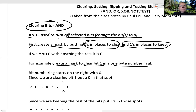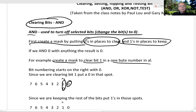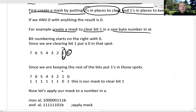Bit numbering starts on the right with zero, and we put a zero in the one spot because that's the bit we want to clear. And since we want to keep the rest of the bits — bit zero, bit two, three, and so on — we put ones in those spots.